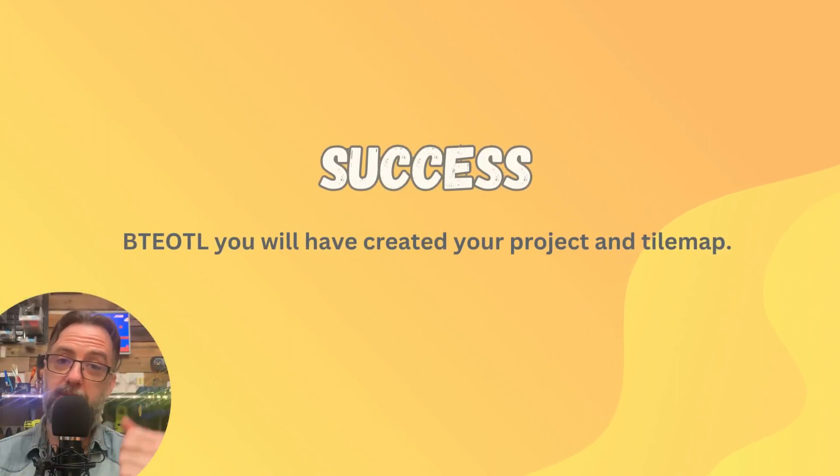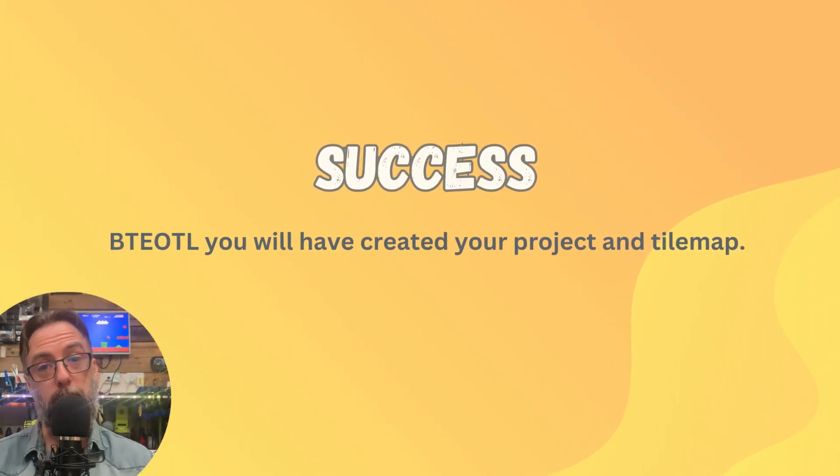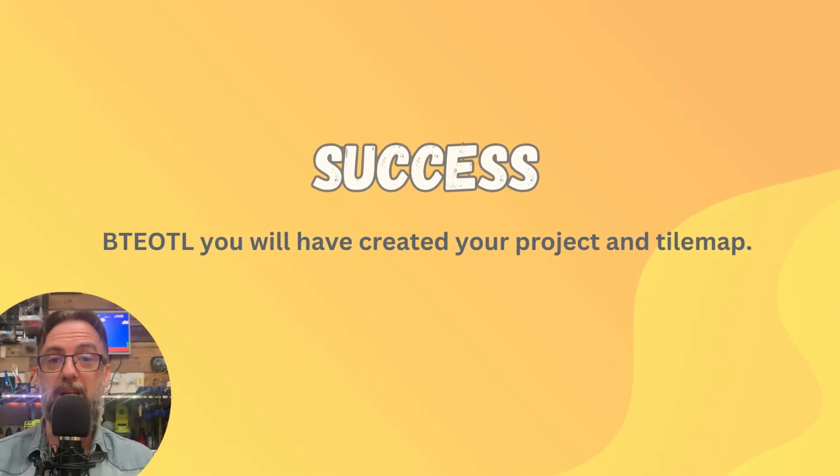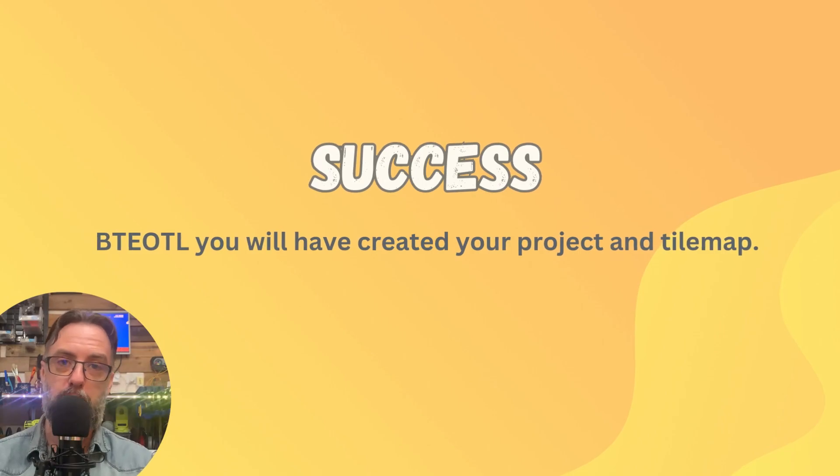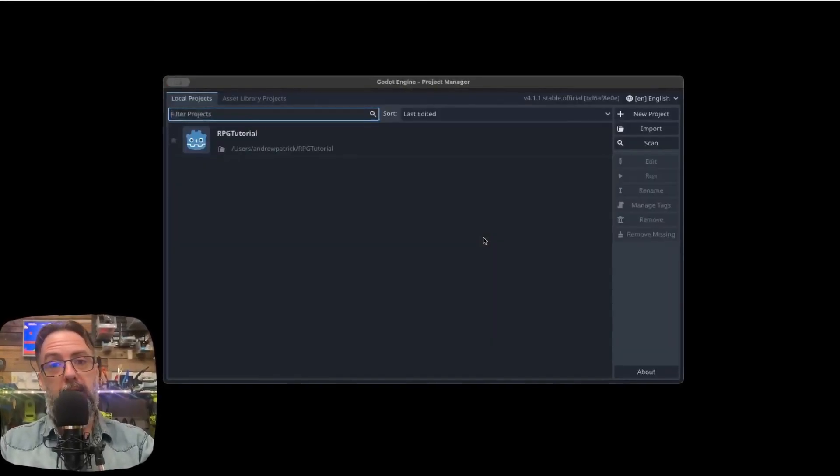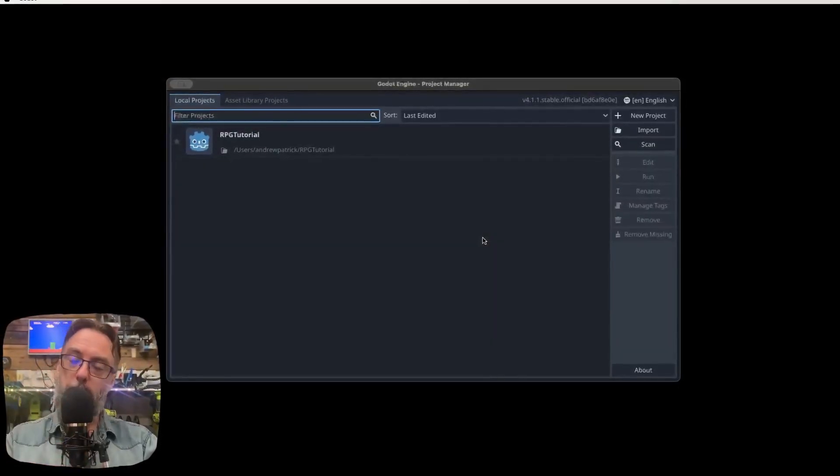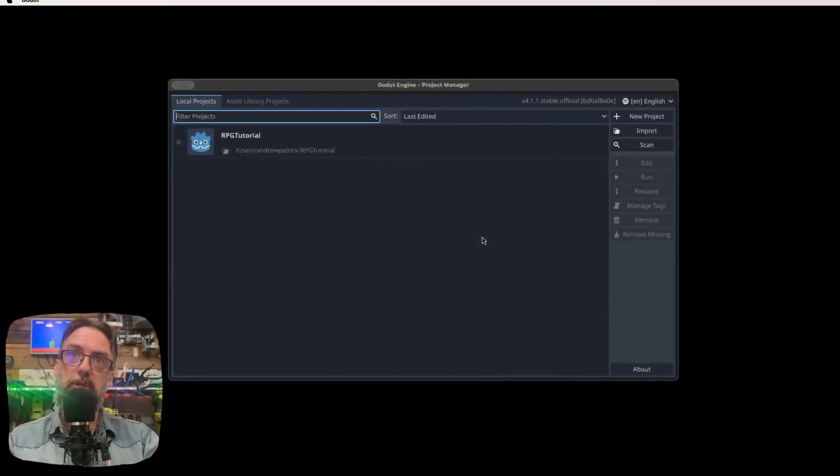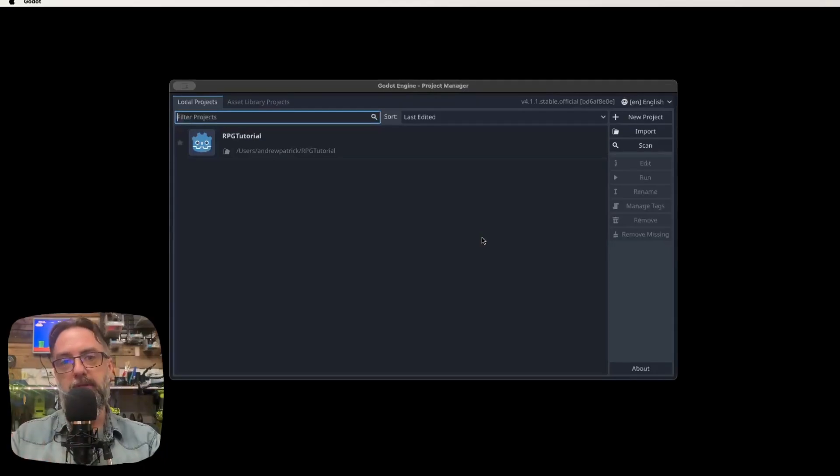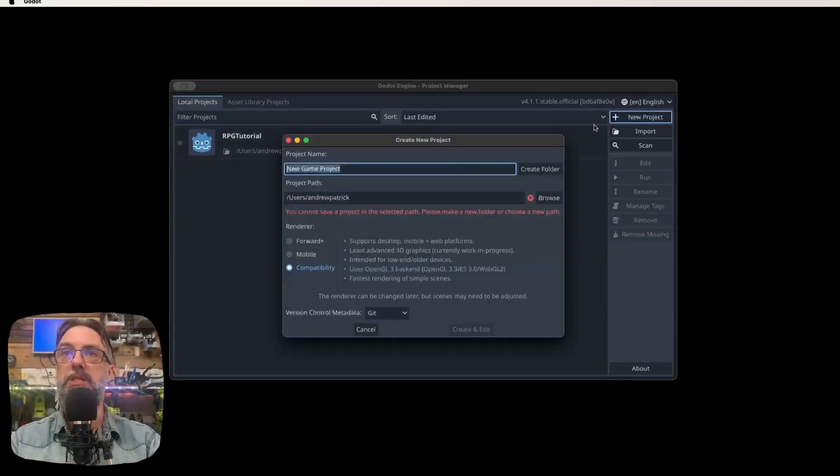By the end of today's lesson, you should have created your project and set up your first tile map. All right, let's dive into Godot. So open Godot up on your machine and we're going to work our way through creating our project, do a bit of a tour of Godot, and then we'll finish up by getting our tile map set up.